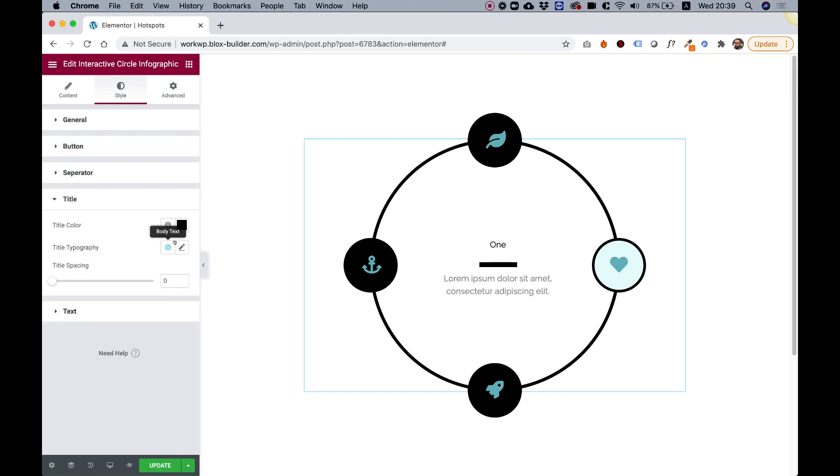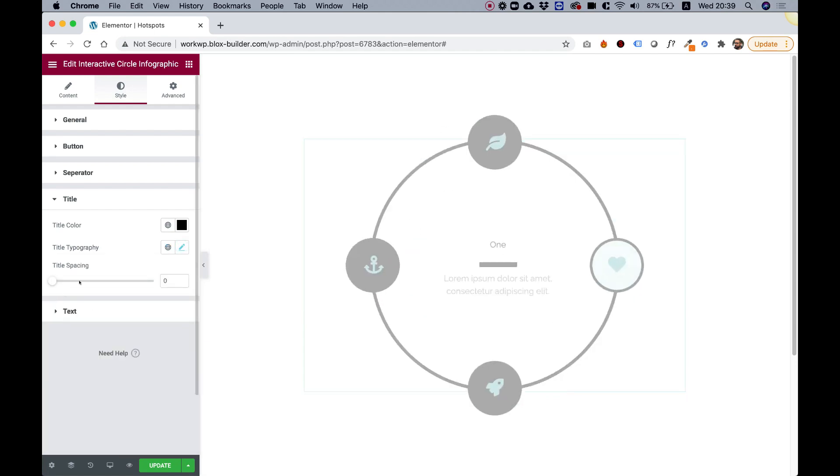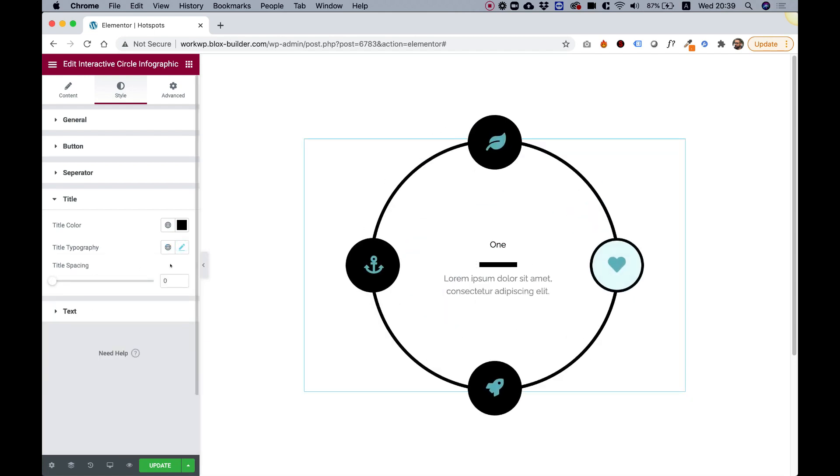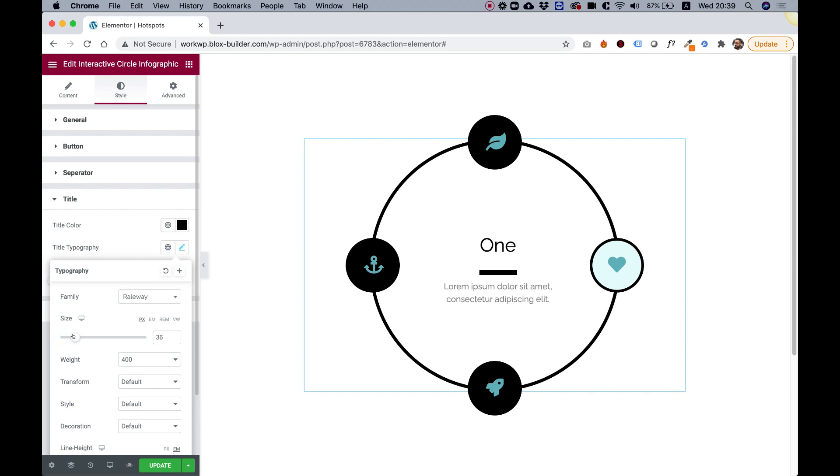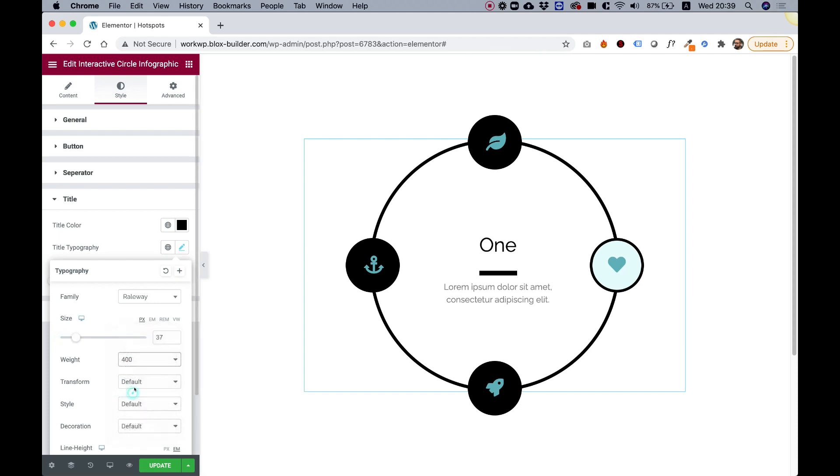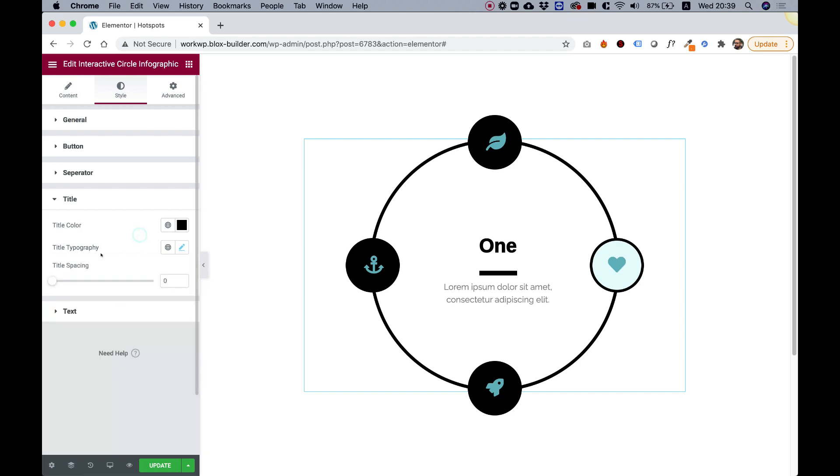Over here in title, we also have all the typography settings. Let's make this title with a bigger font, maybe make the weight something bolder. You can also jump between the different font families and play around with that.